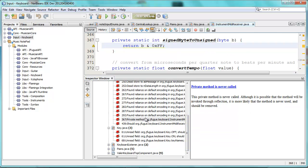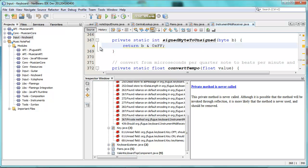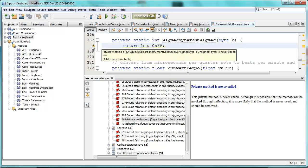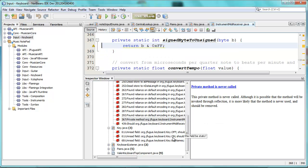Private method is never called. This method is also mentioned here by NetBeans — it's not used. And now FindBugs says the same thing: that this method is never called.